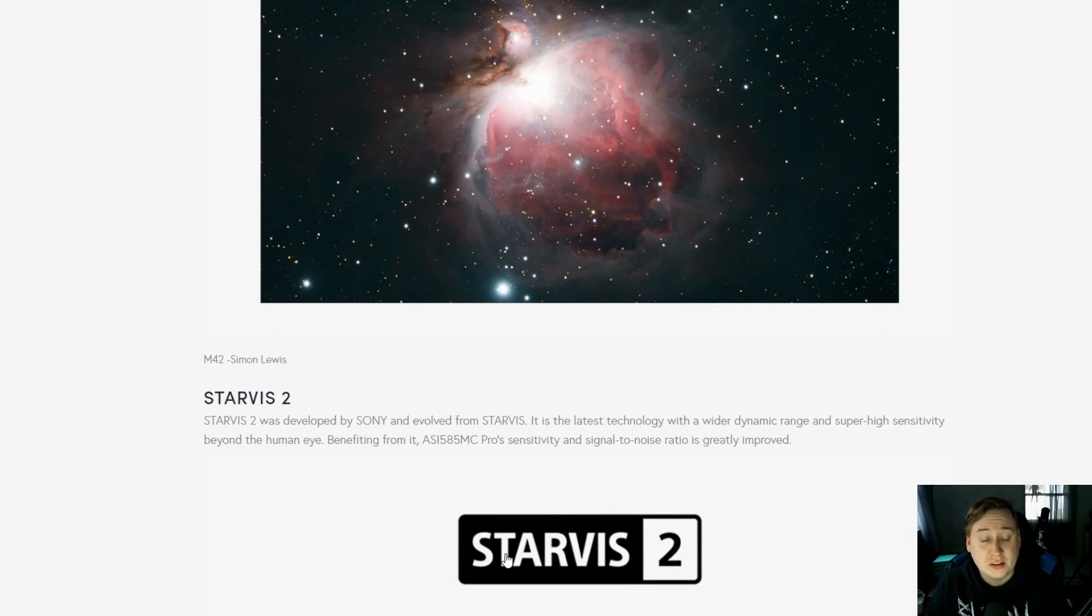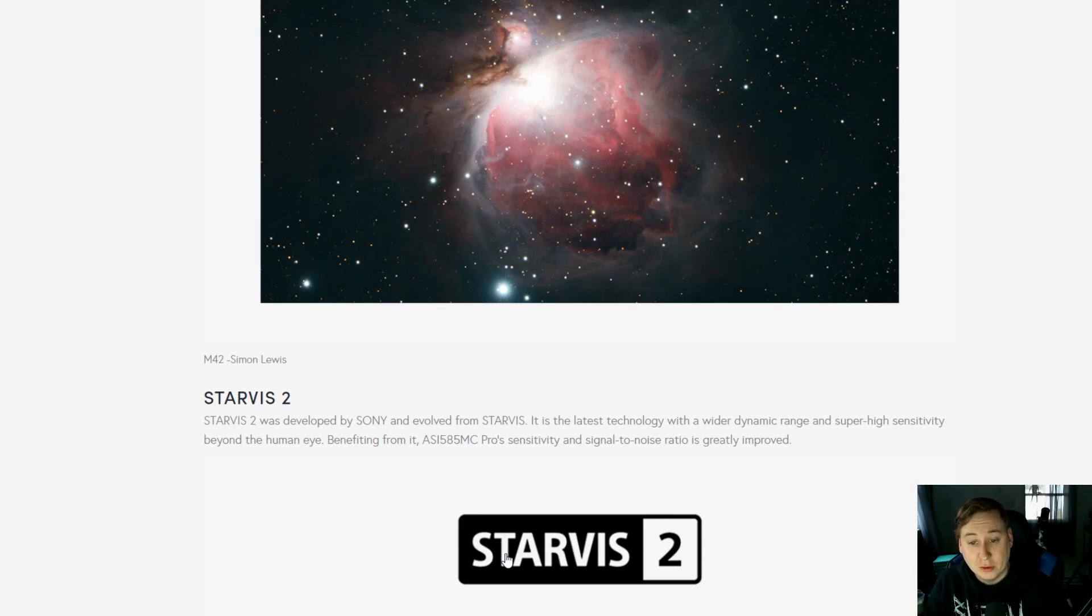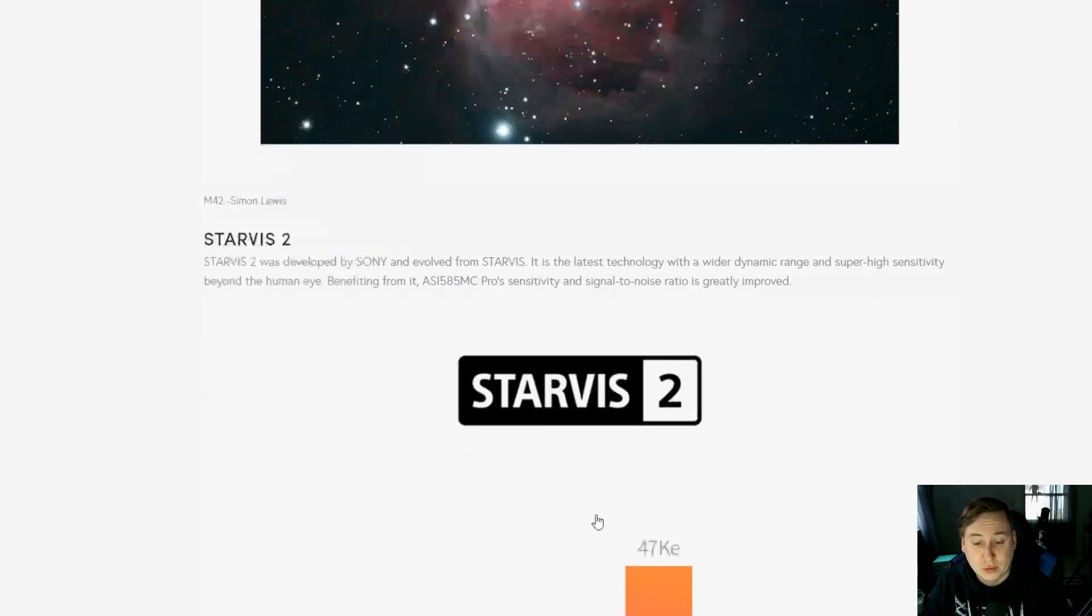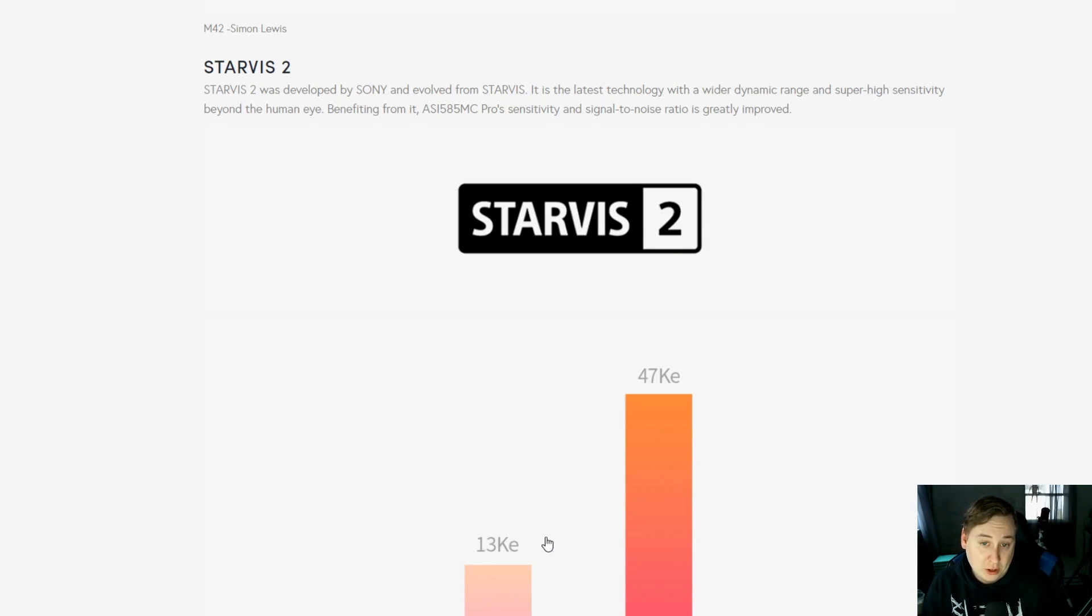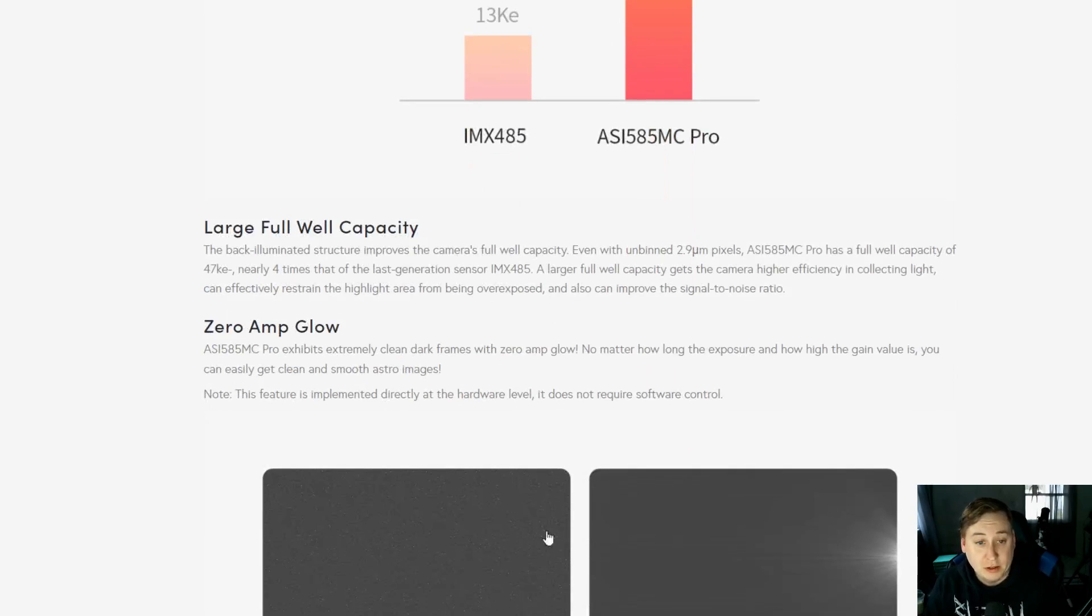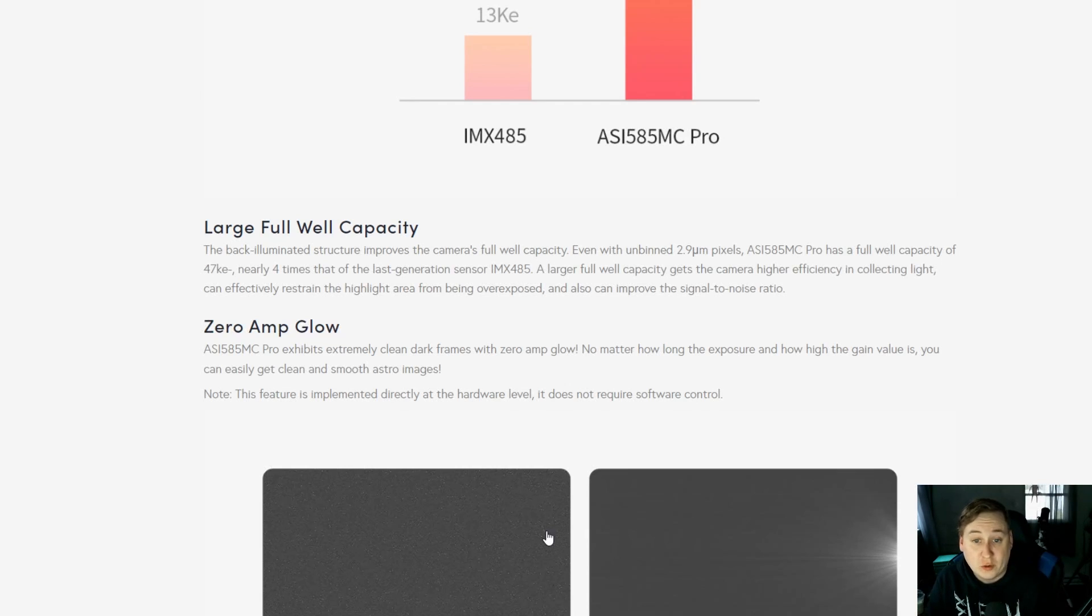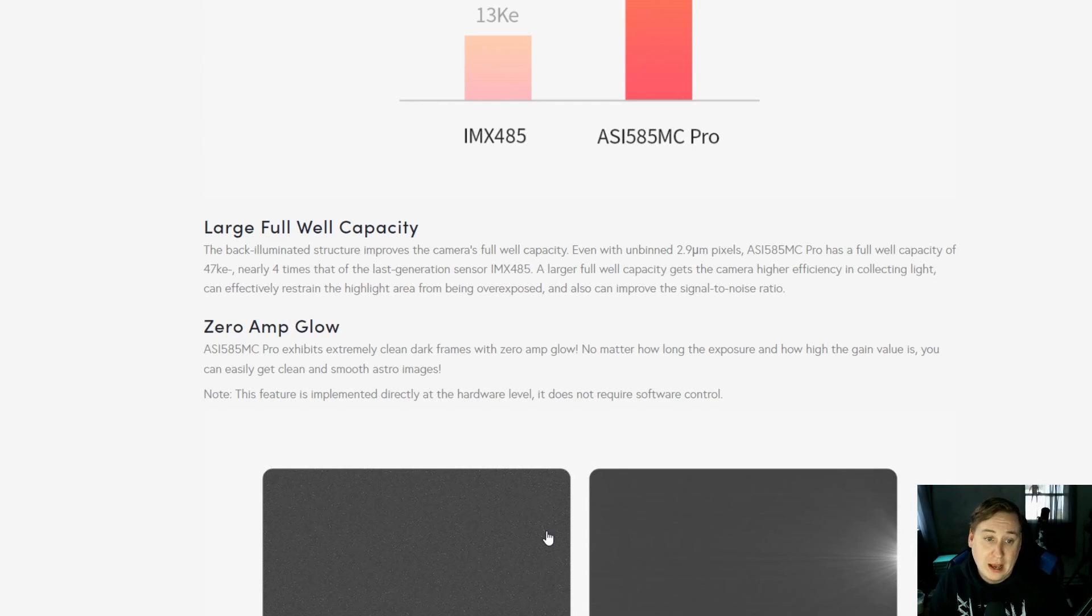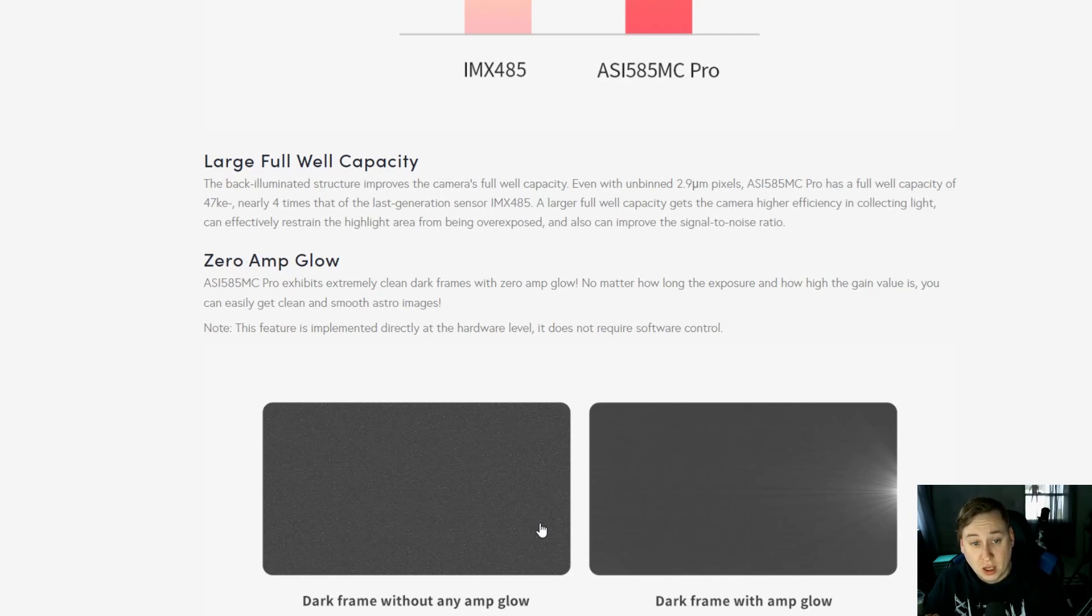NGC 3372, that looks like the Carina Nebula taken by Simon Lewis, and the Orion Nebula M42 from Simon Lewis as well. The Starvis 2 technology was developed by Sony and evolved from Starvis. It's the latest technology with a wider dynamic range and super high sensitivity beyond the human eye. The signal-to-noise ratio is greatly improved compared to other sensors like the IMX 485, which is a planetary camera with only 13 ke, where this one has 47. You have greater higher sensitivity for deep sky astrophotography and a very large full well, four times the last generation of the 485 sensor.